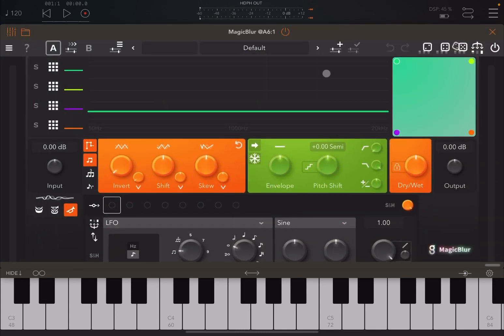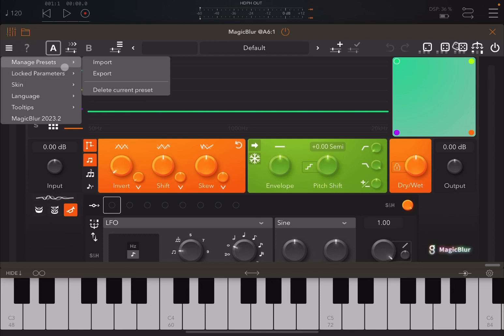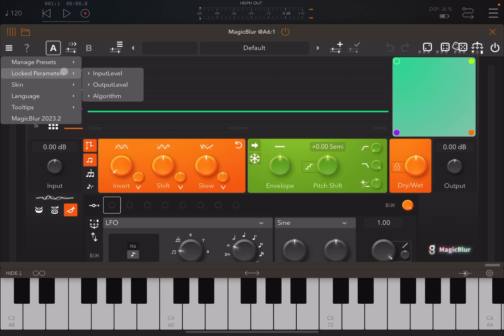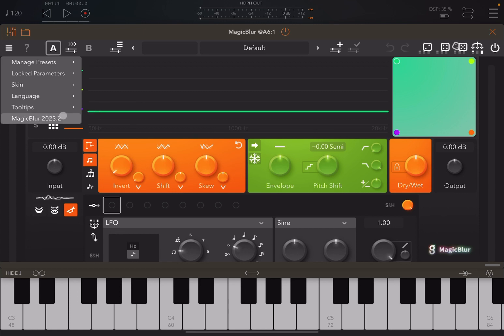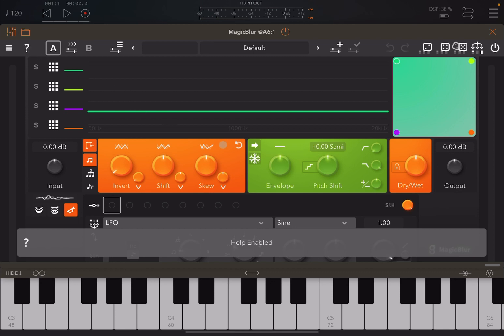Magic Blur has a familiar interface if you already use Magic Delay or Magic Pitch. Starting from the top left, there is a menu where you can manage presets — import, export, delete — you can lock different parameters so they stay the same when you move between presets, change the skin color, the language, and enable or disable tooltips.